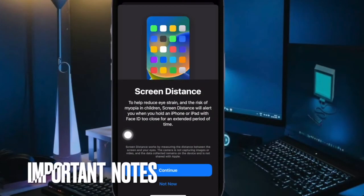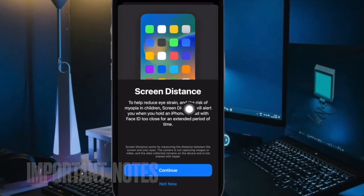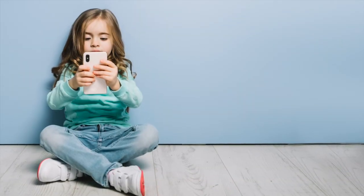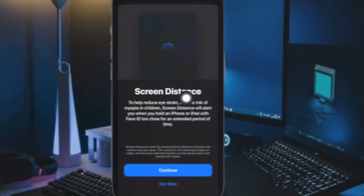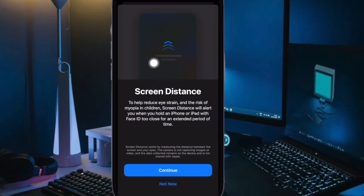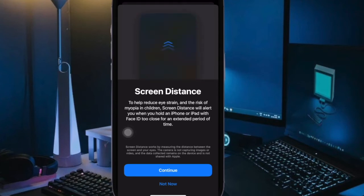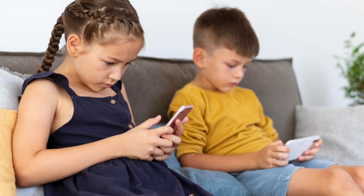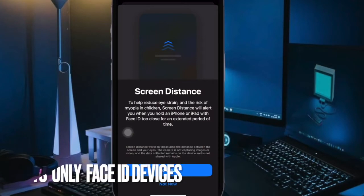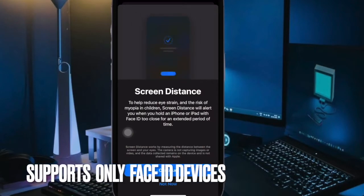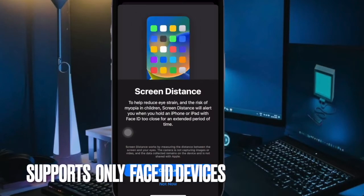It's worth pointing out that screen distance is designed to encourage you to move your iPhone or iPad further away to support vision health. This new feature recommends you to hold your iPhone at least 12 inches away from your eyes. Notably, the feature comes with a screen seal that reminds you to hold your device further away. Once the device is moved to a safe distance, the seal shows a Continue button.